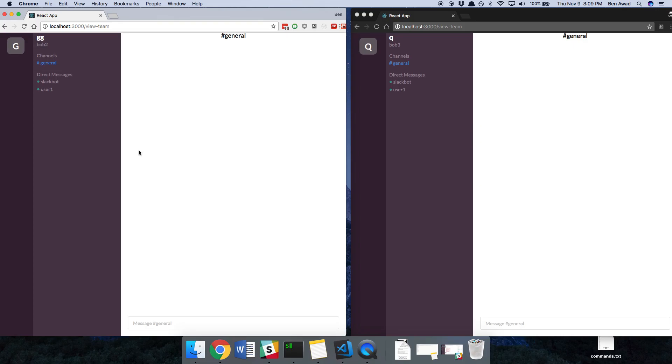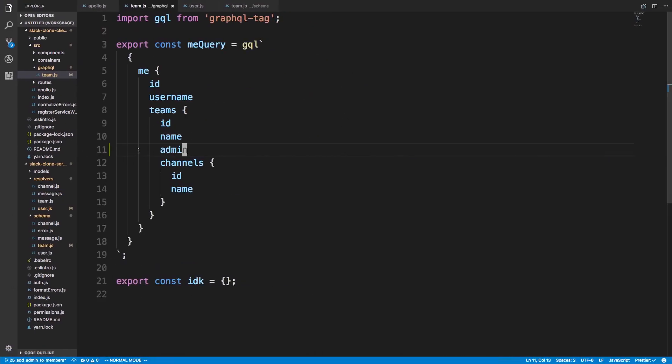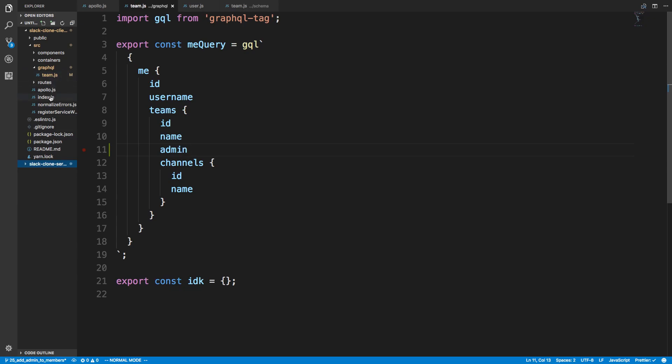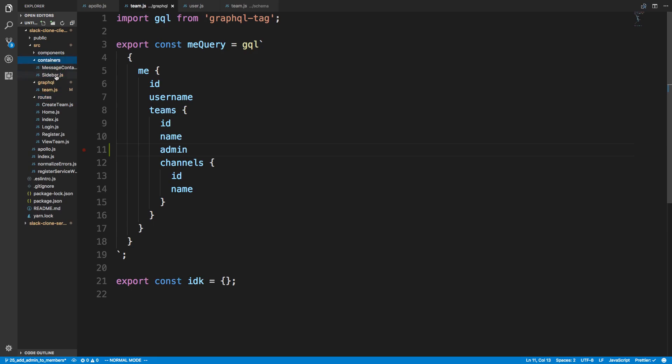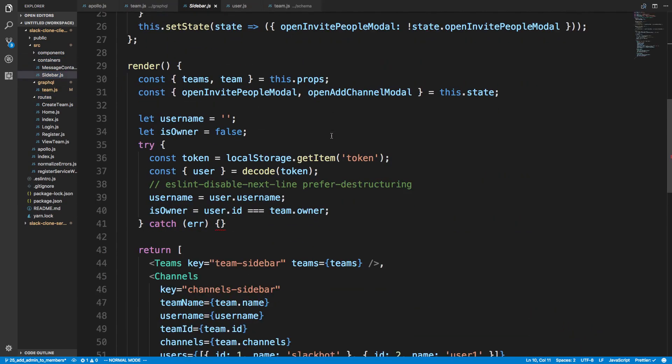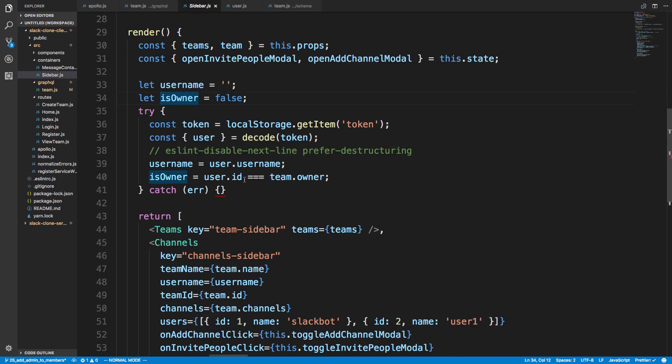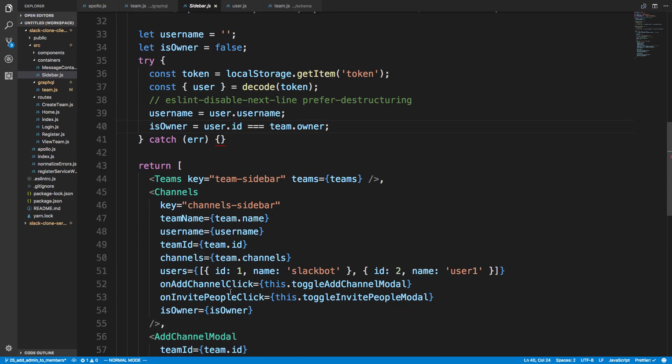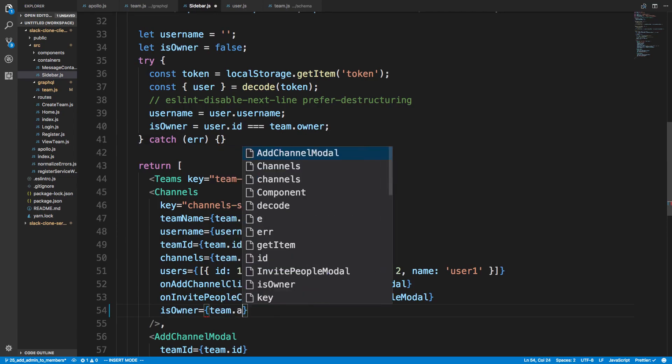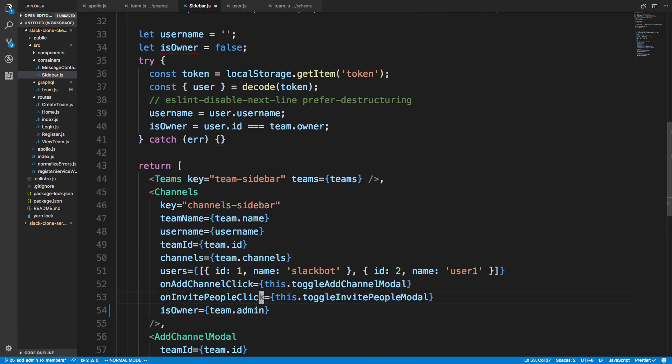The next thing we want to do is actually determine whether they're an admin or not. So we can close the server, and that's going to be over here in our routes, and actually I think it's in our sidebar container because we're passing in the team, and then we're passing in isOwner. And isOwner, we were checking against the token that was stored, but we don't have to do that.